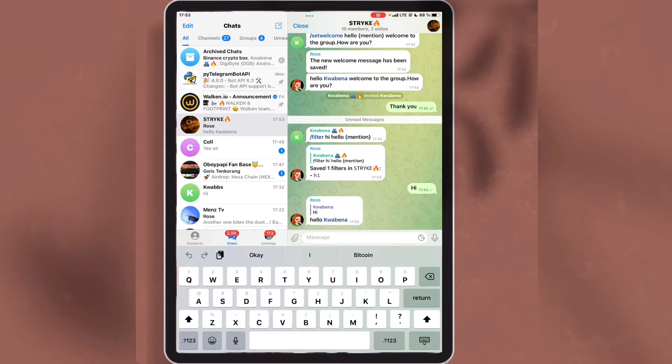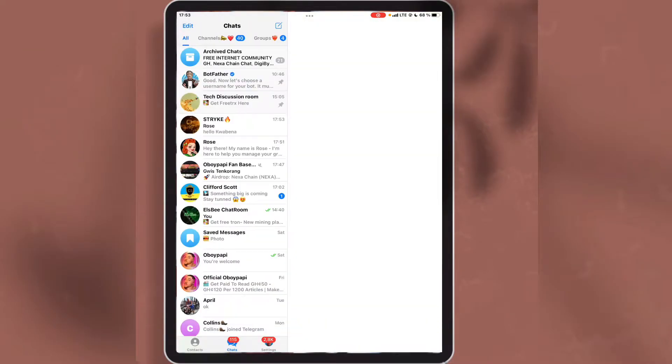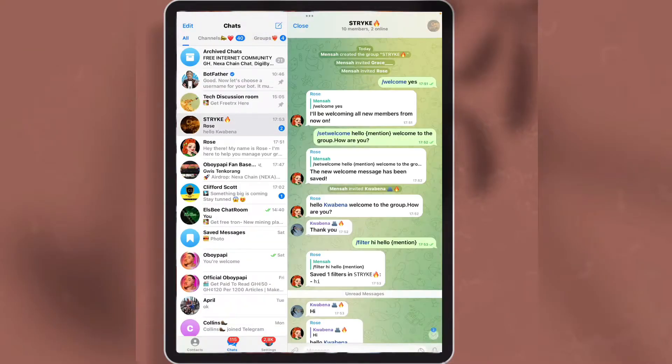As you can see, Rose has replied to the message with my name.